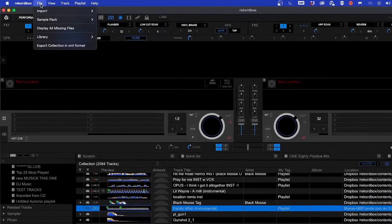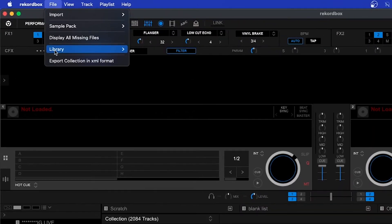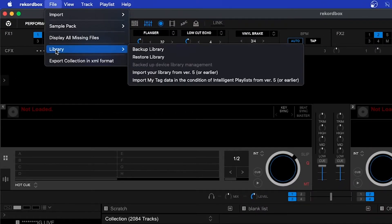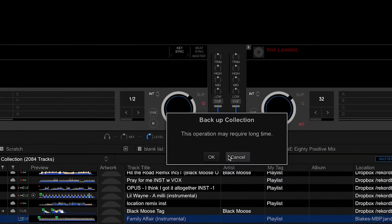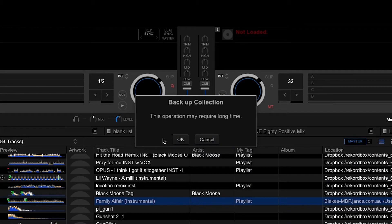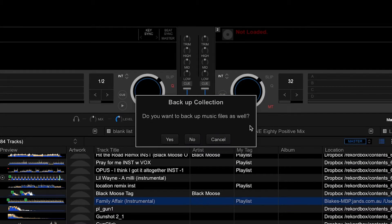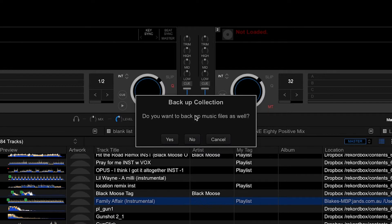Click file then library then backup library. Now this is just a heads up that it will take some time. Hit OK and since you want to move your music files as well click yes. This will back up your music files as well as your analysis, your playlists and your hot cues.